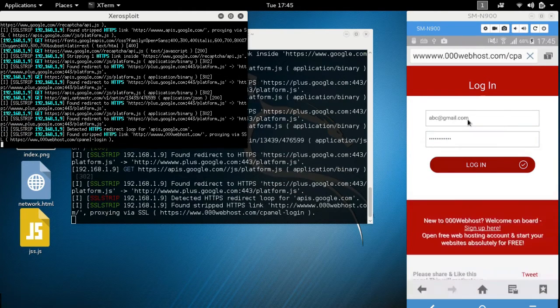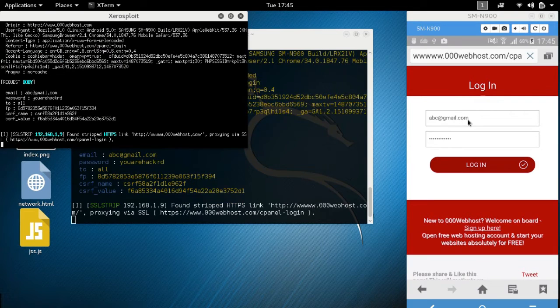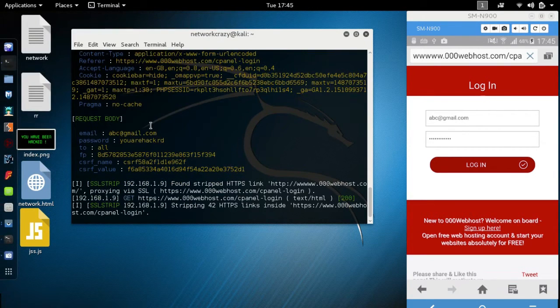When someone tries to login, all the details will be available. Look here.